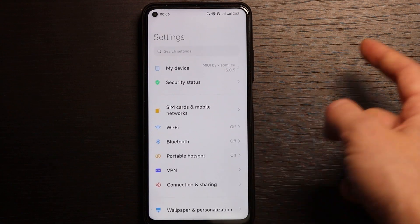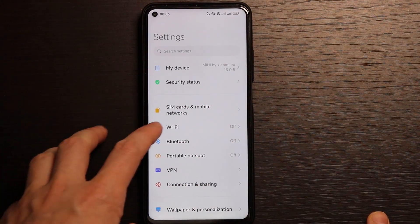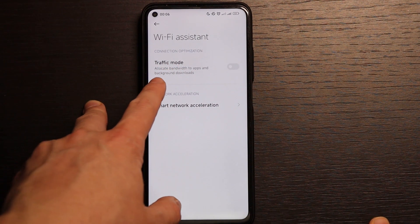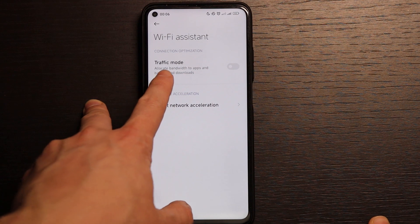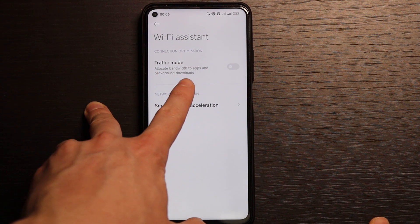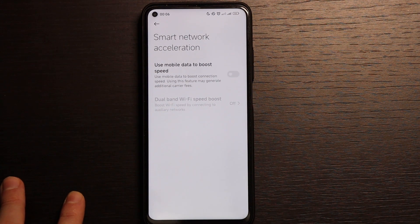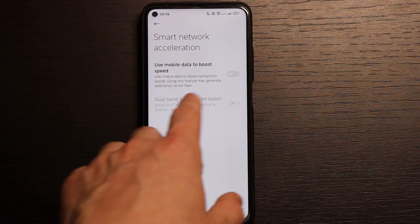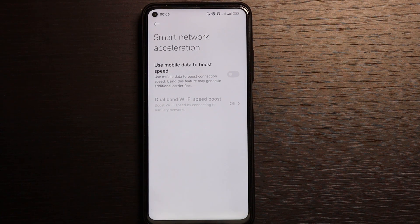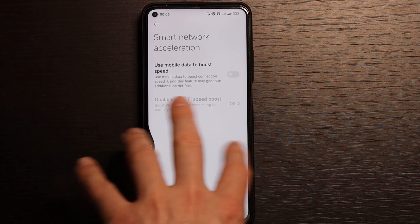Let's go briefly through the settings and see the differences. There's nothing too special, but in Wi-Fi you have Wi-Fi Assistant, which came from MIUI 12.5. It's a traffic mode so you can allocate your bandwidth to apps and background downloads. You also have smart network acceleration — you can use mobile data to boost speed or use dual-band Wi-Fi speed boost, connecting to both 5GHz and 2.4GHz at the same time.